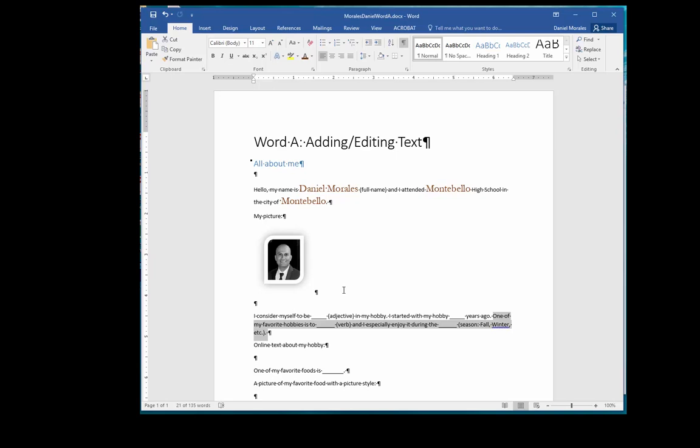Use any of the given techniques to cut the third sentence and paste it in the beginning of the paragraph.